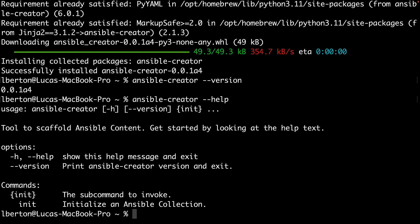As you can see, it's 0.0.1, so it's very initial version, I would say, but still very effective. This tool has plenty of options from the command line, so we can interact with it using Ansible-Creator, and then start the creation of our Ansible collection.